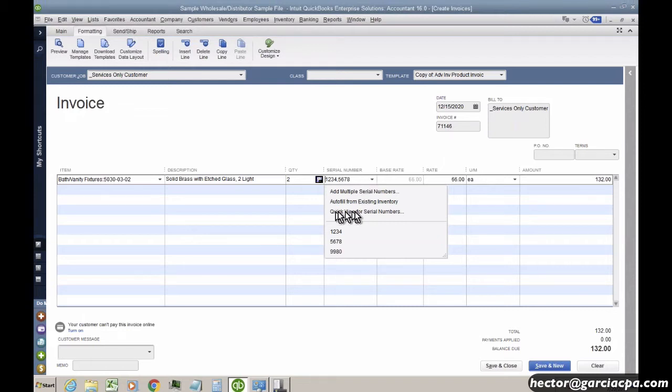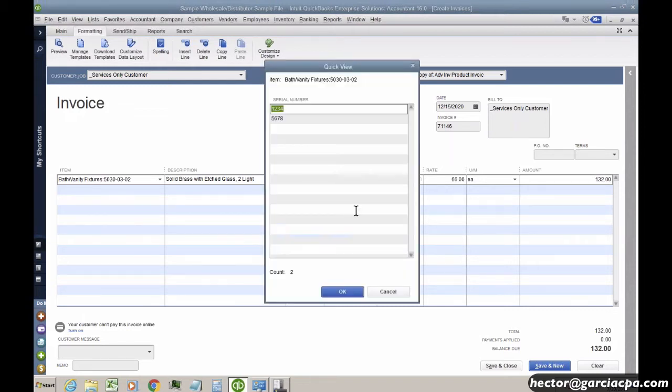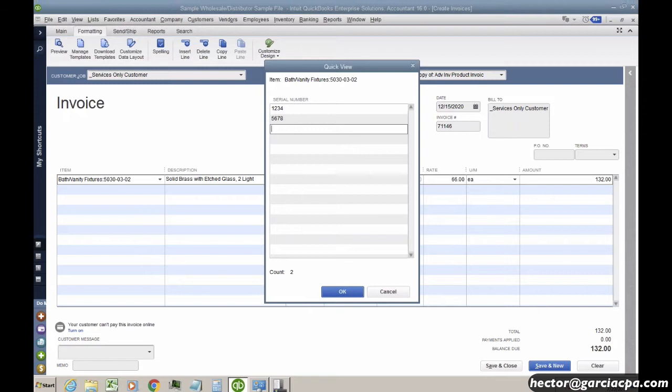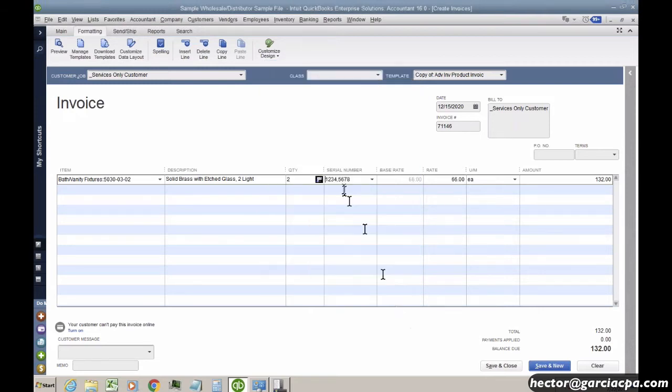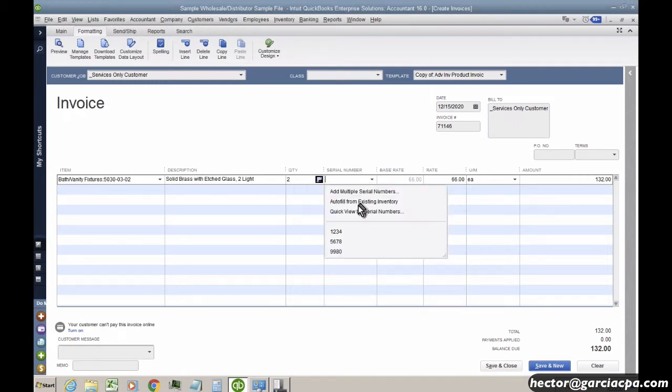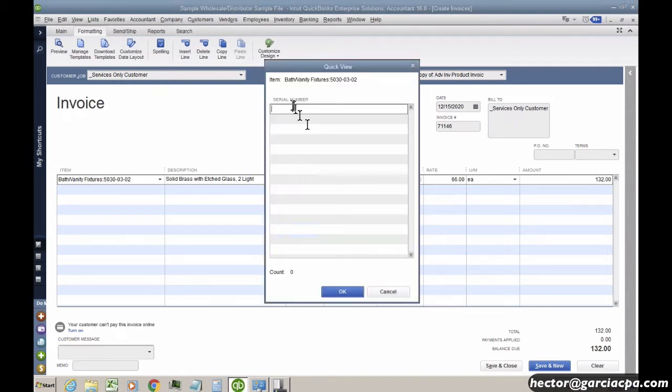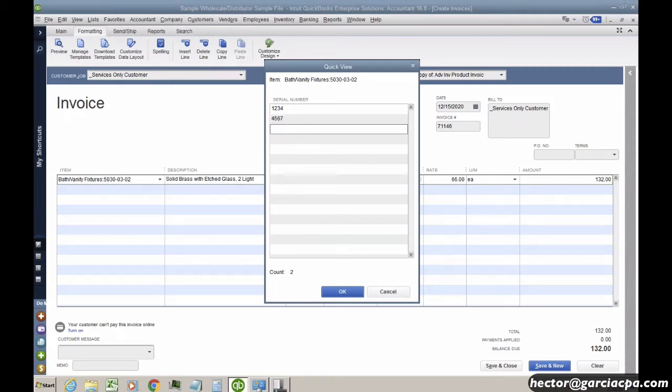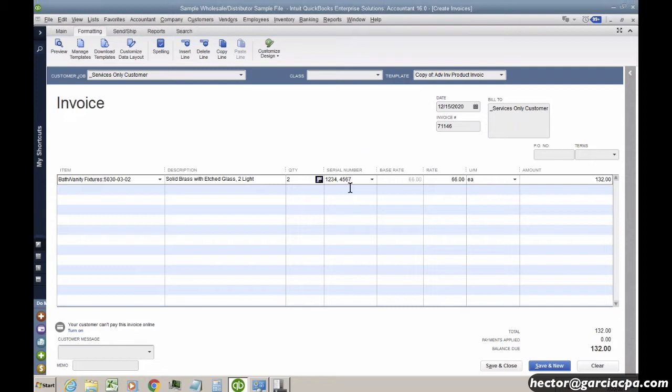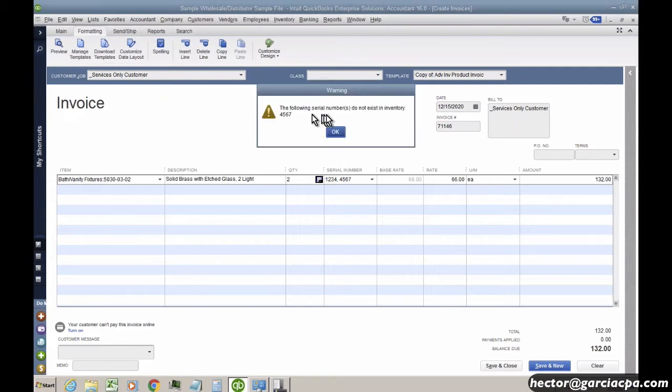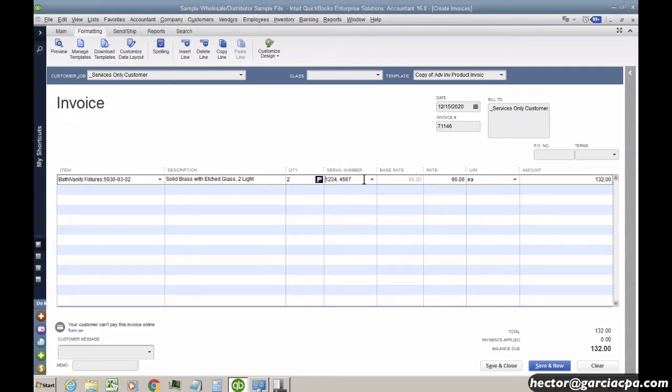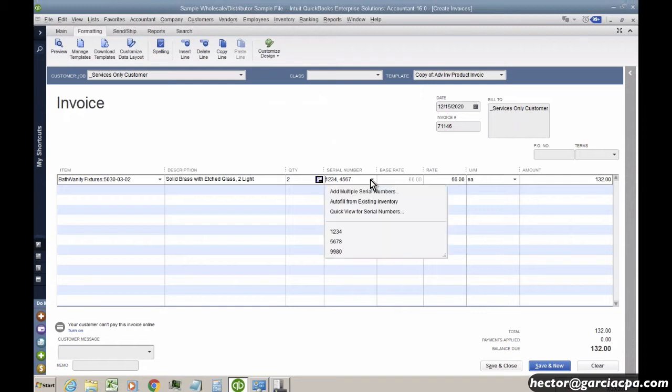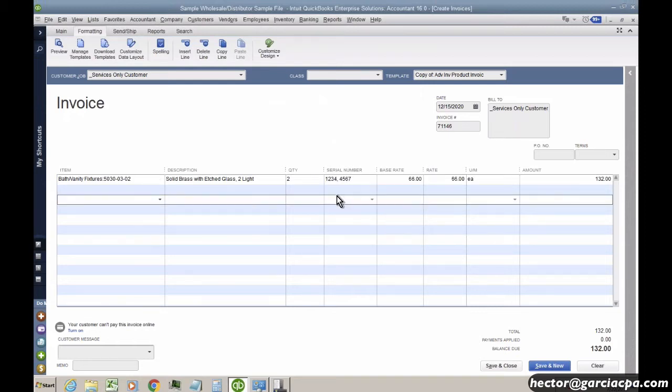You can also click this button here called quick view for serial numbers, and you can actually also enter them through here. So you can actually, let's say I'm going to delete the serial numbers here and click on quick view, and then I can actually just enter the serial numbers here if I want to. So this would actually be a much better option for scanning. And if a serial number is wrong, it will give you an error saying, hey, wait a second, this serial number doesn't exist. So there's definitely some alternatives for working the serial numbers.